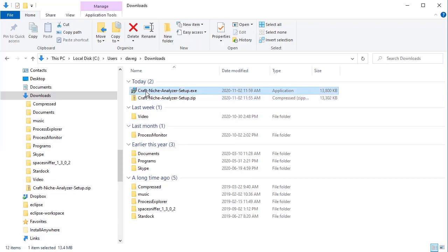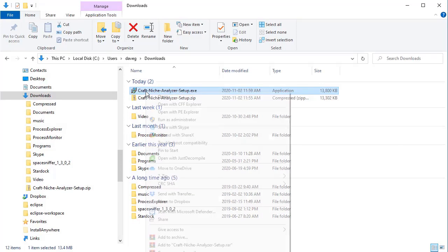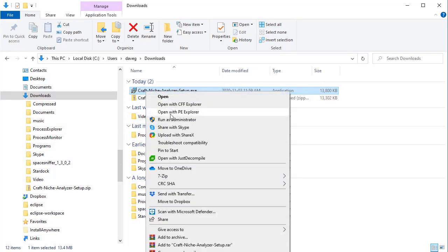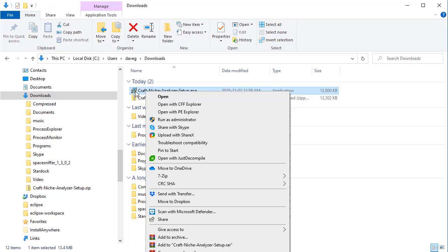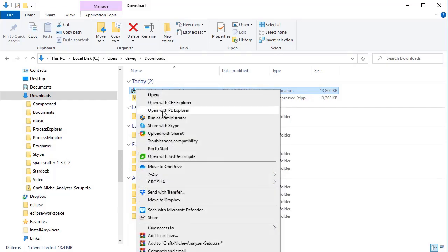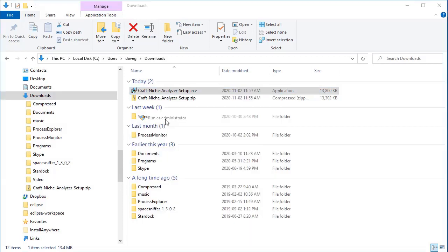So once we've done that, now what we want to do is install the software. So the best way to install the software for the first time is right click this and select Run as Administrator. Now, if you do not see Run as Administrator, don't worry about it. Just double click this with the left mouse button. But I'm going to right click and I'm going to select this because I can see Run as Administrator.